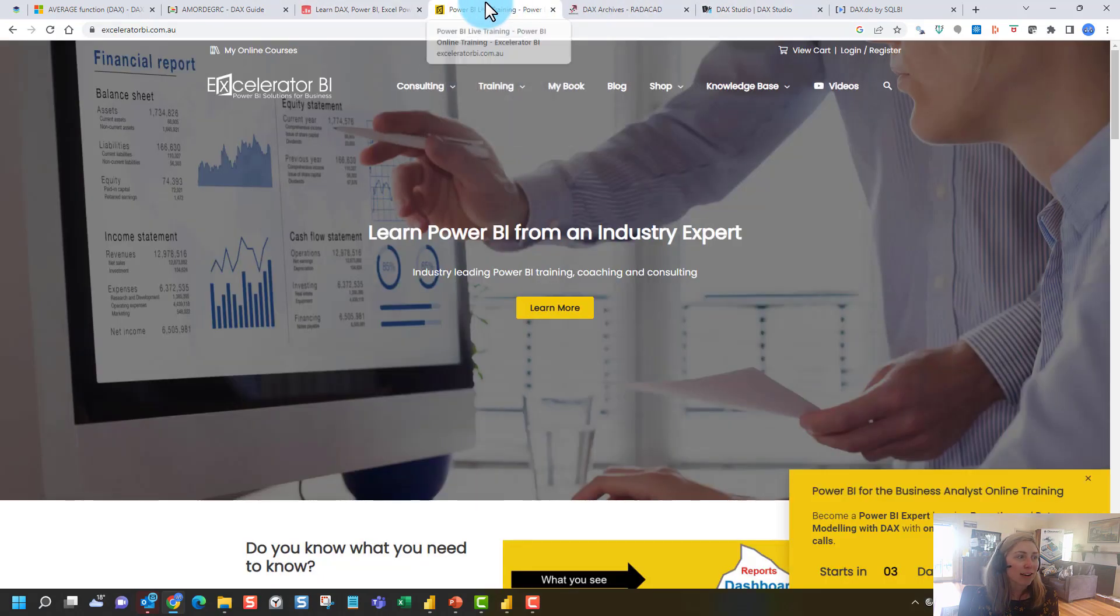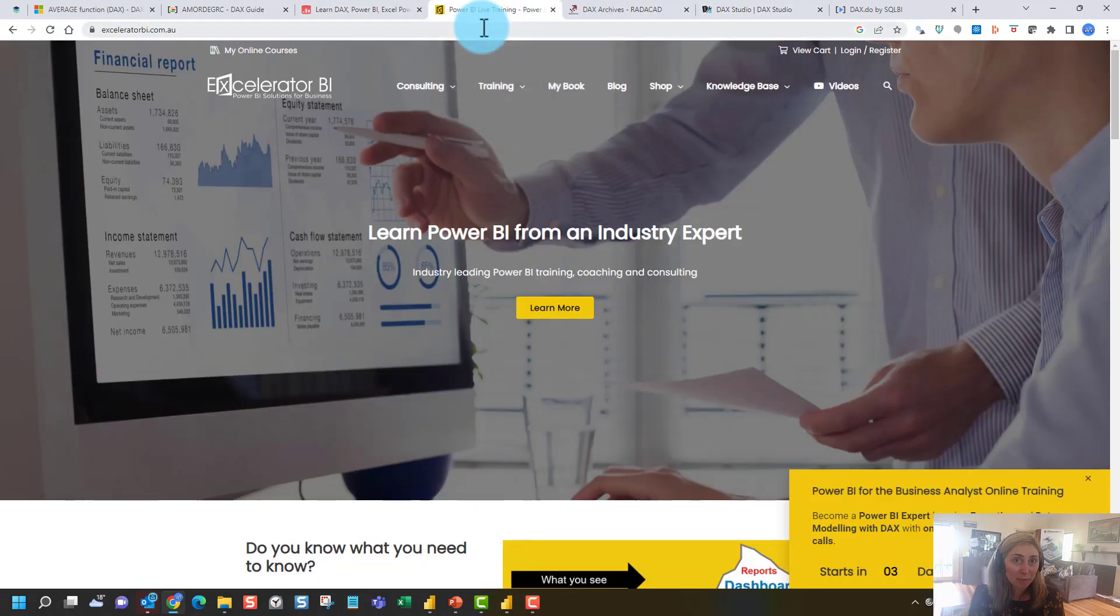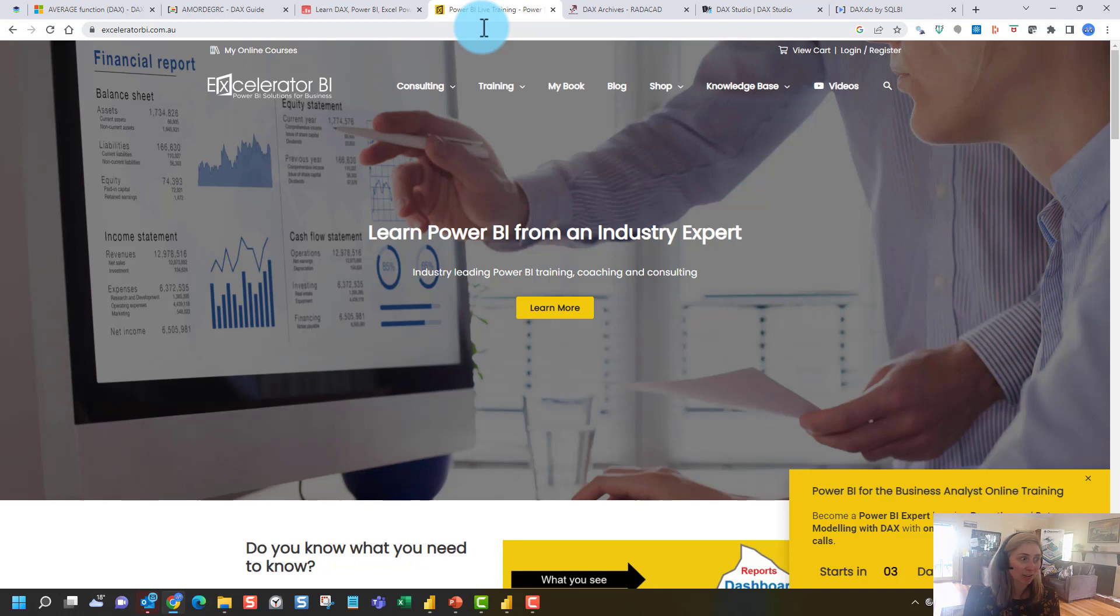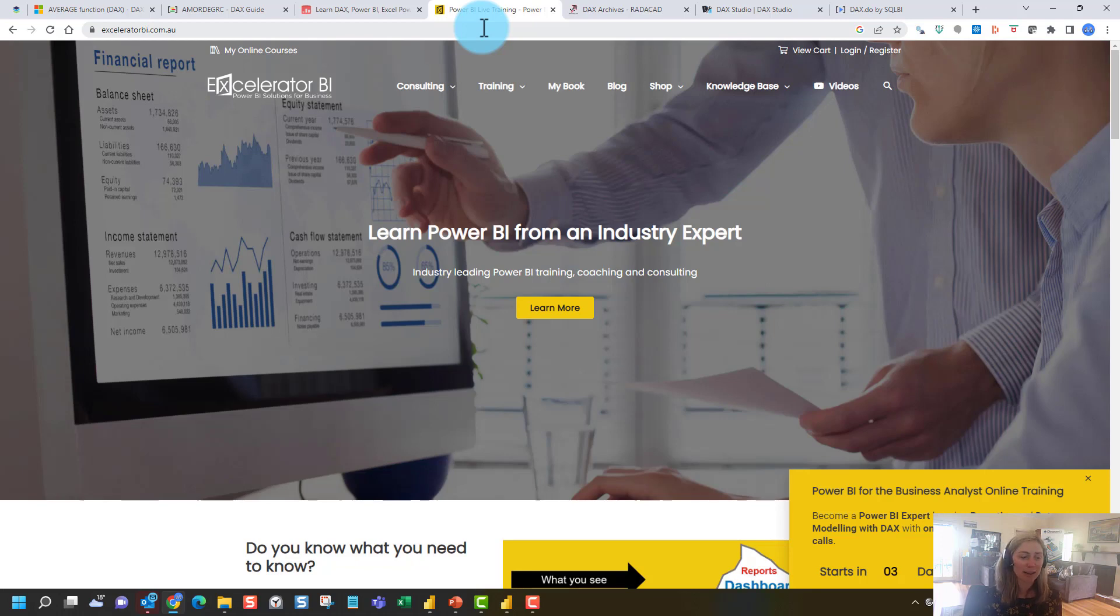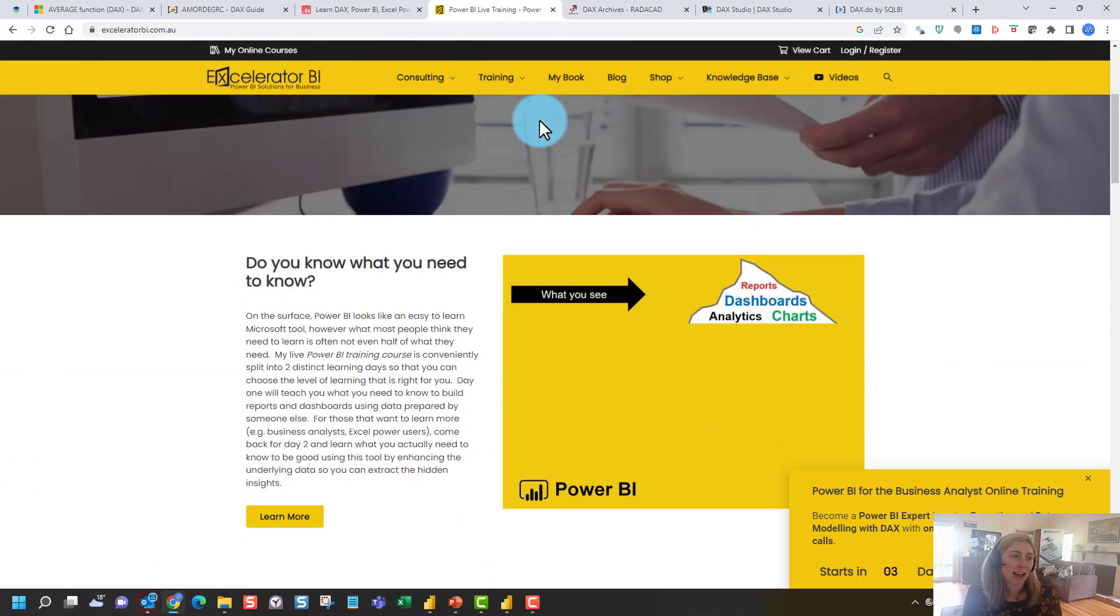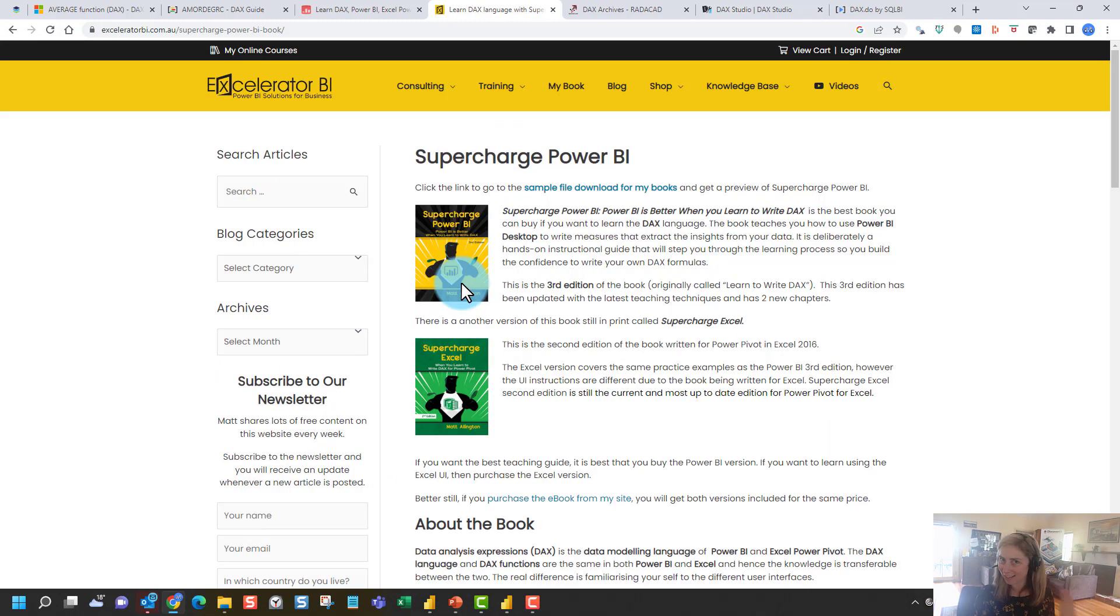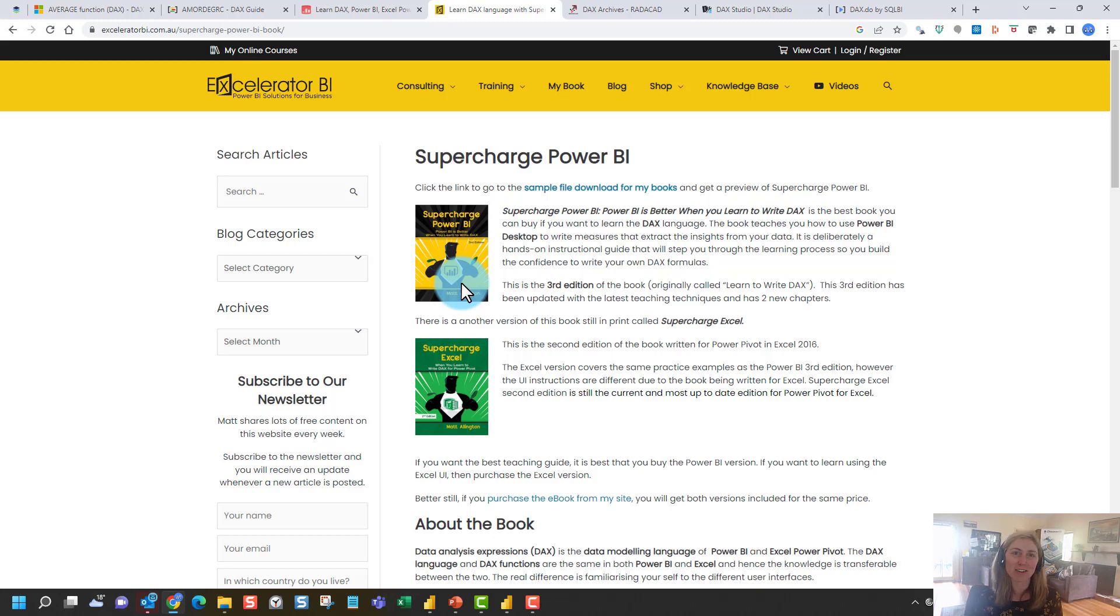Another one of my favorite people to follow in the Power BI community and different blog posts is Accelerator BI. This is Matt Arlington. He's based in Sydney, Australia, and he's awesome. He is a very practical DAX guru. So he's got lots of real world DAX examples. He also has an awesome book as well. If you like reading, so Supercharged Power BI, it is much thinner than the definitive guide to DAX, but really practical and a great resource for getting started.